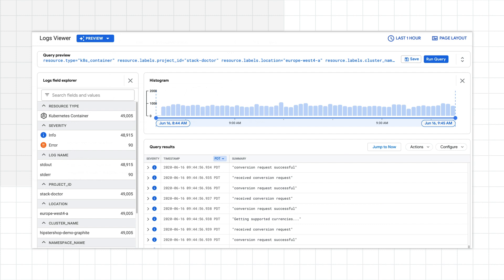Either option brings you to the logs viewer. Note that we're looking at the log viewer preview. You may be more familiar with the classic logs viewer, which has less functionality.